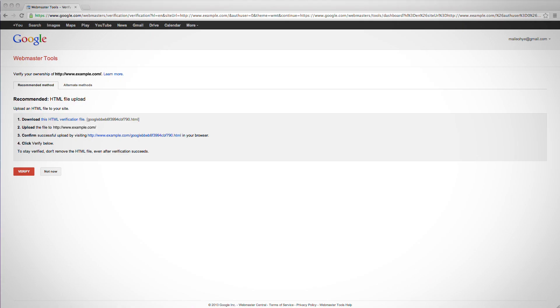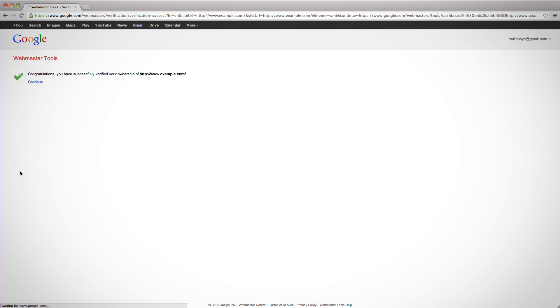Just remember that when verifying, you'll likely need to temporarily bring your site back online. You can take your site offline again as soon as you're verified. Next, after verifying ownership, while in Webmaster Tools, navigate to the Webmaster Tools homepage, which lists your verified sites.